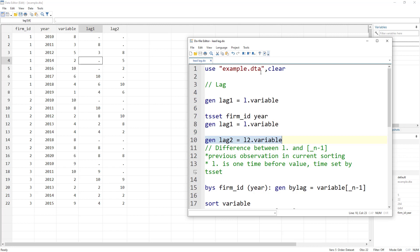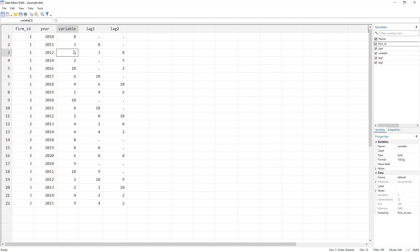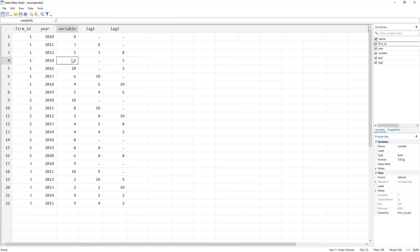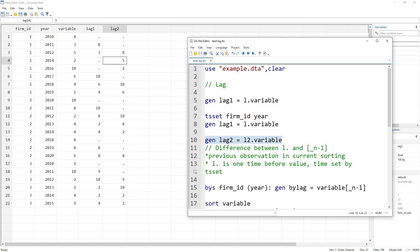We can also do lag 2 or lag 3 and so on. For 2012 it will be the two-years-previous value, which is the value from 2010. For 2014, the lag 2 would be the value from 2012 — although 2013 is missing, because we are going two years back we would still get that lag value.